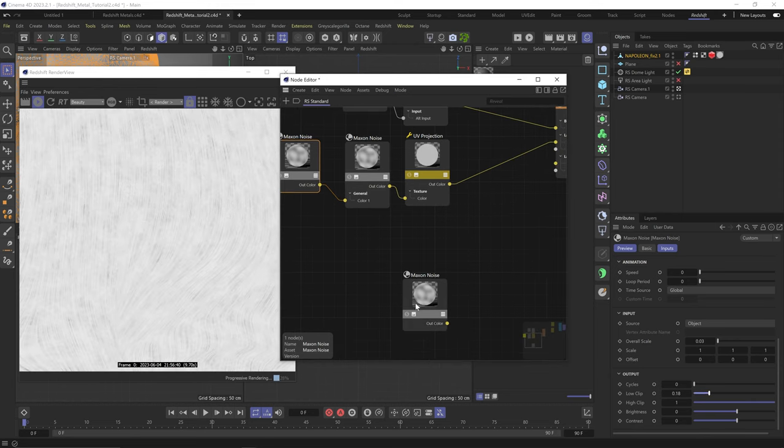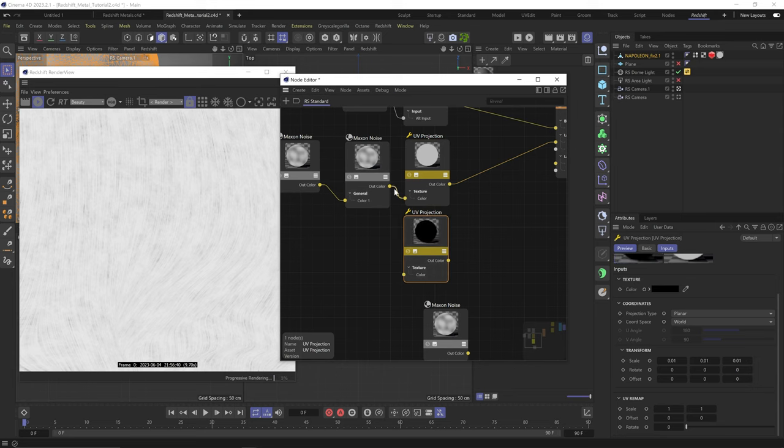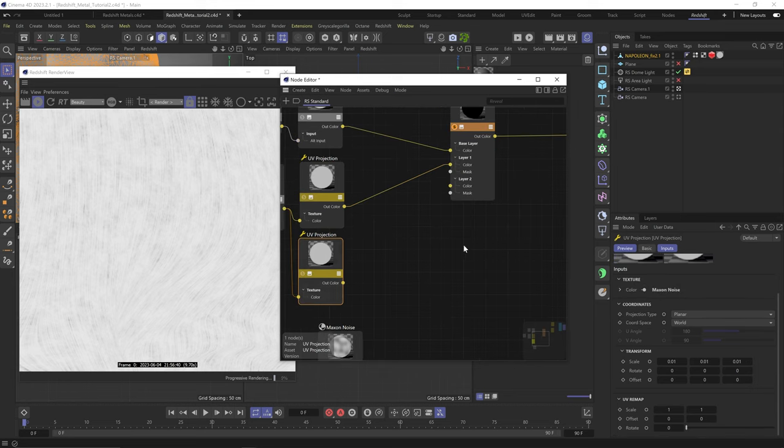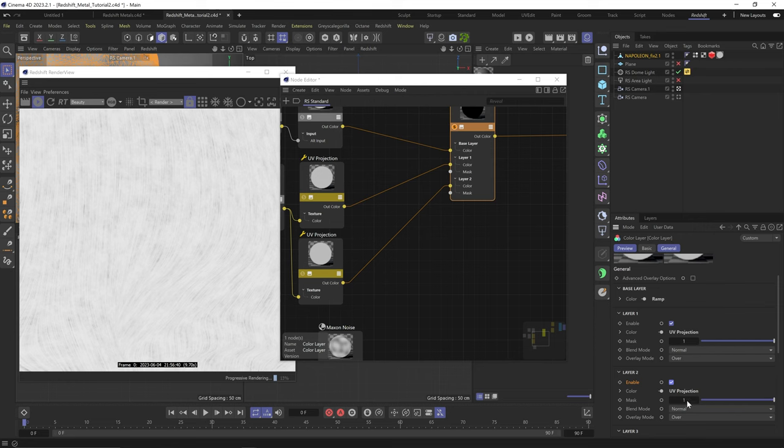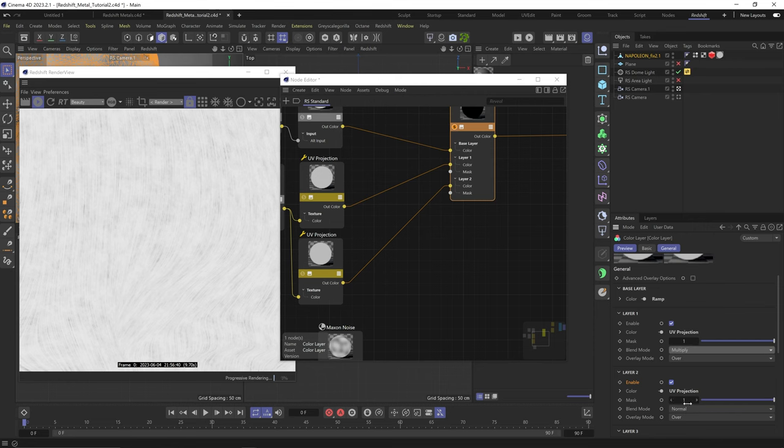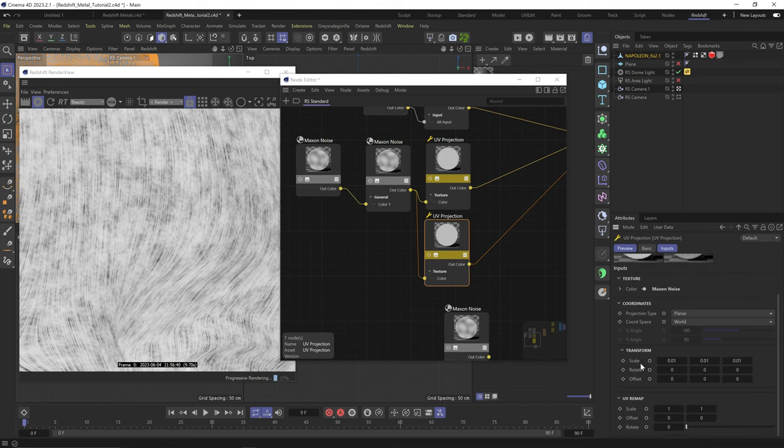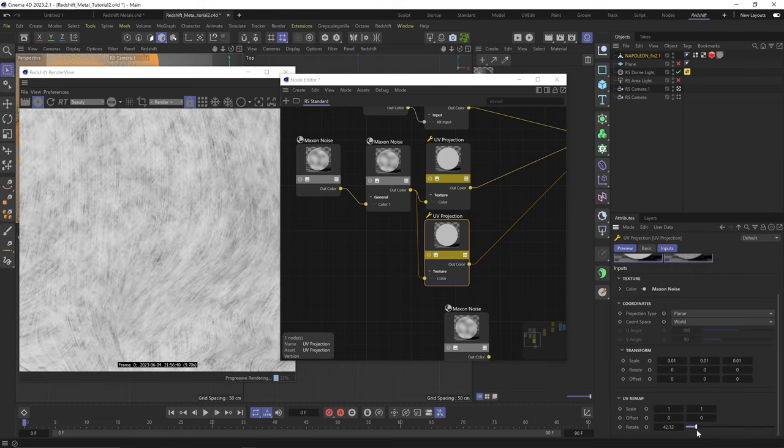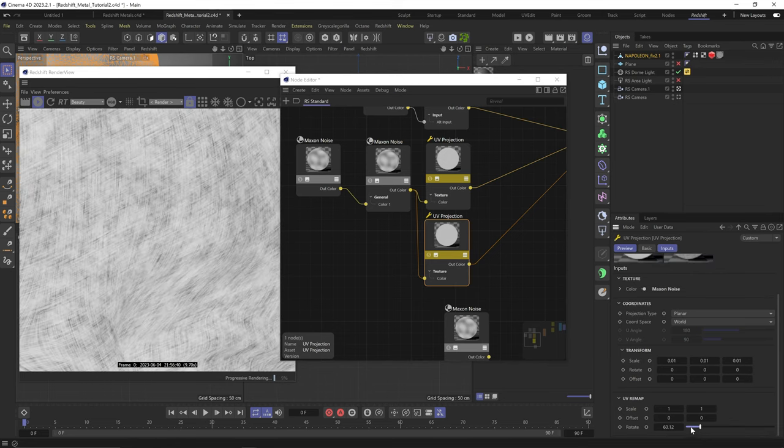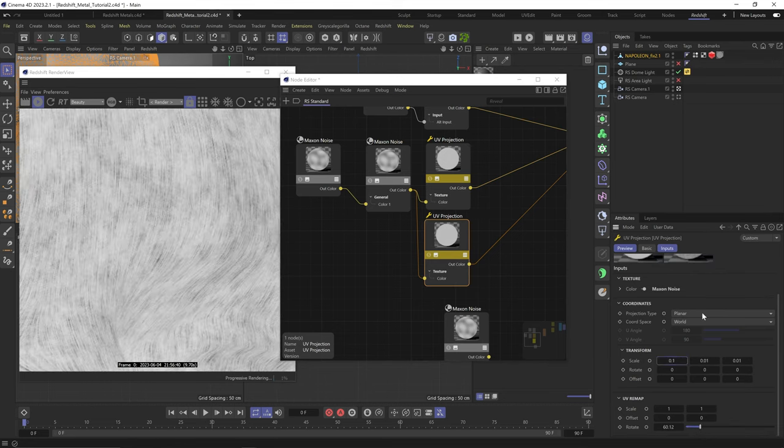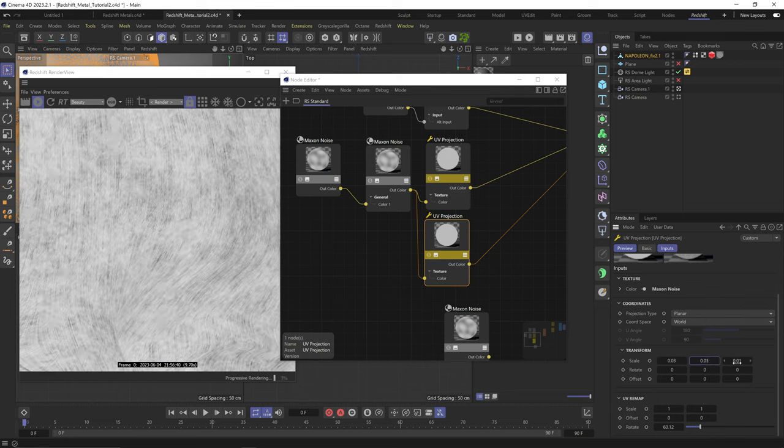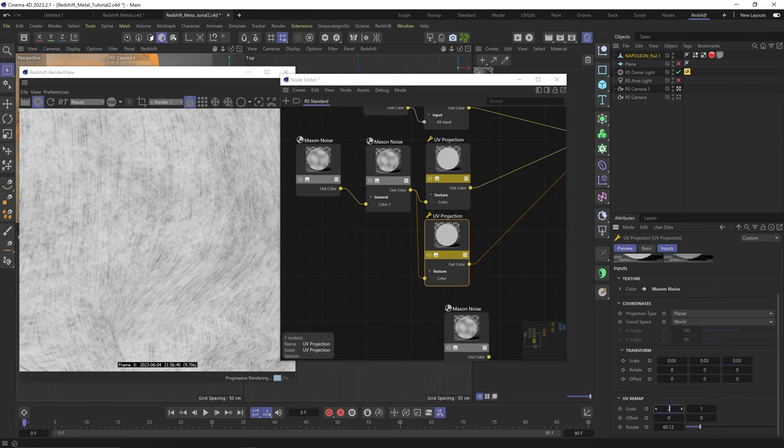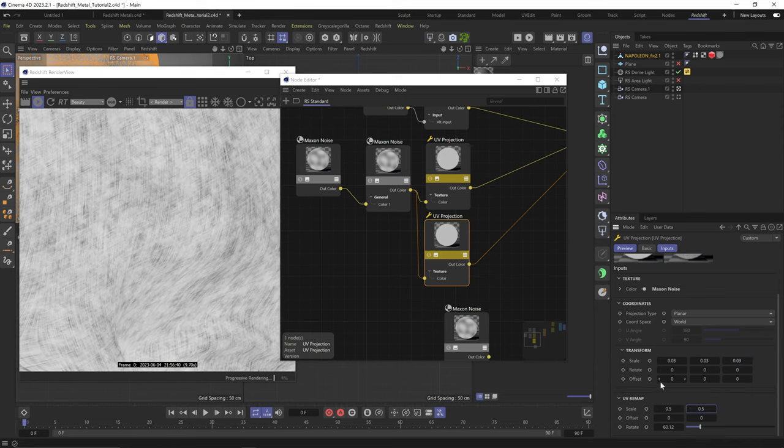And I'll duplicate this noise and plug it into the color one of this noise. So you can see we replaced a black color with this noise. So we're basically breaking the noise even further. Let's scale down this noise two, up the octaves, up the low clip to choke in the blacks. And we can play with the scale and noise type till we get a pattern we like. This seems okay. Now I'll duplicate this UV projection node and plug the same noise to it. Plug it into layer two.